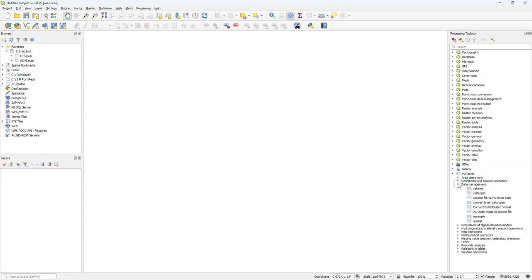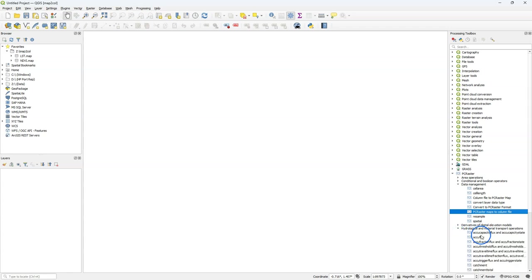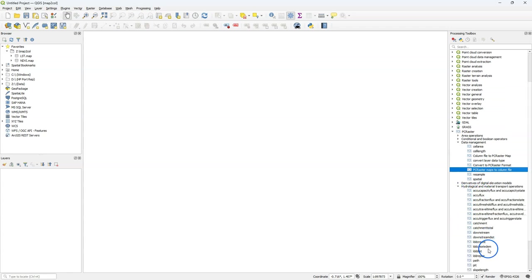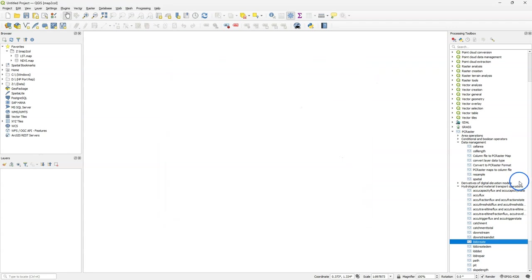Under Data Management you'll find now a new tool, PC Raster Maps to Column File. Later in this video we'll have a look at how that works. We've also changed a little bit the LDD Create tool and related tools to also accept decimal numbers for the arguments.